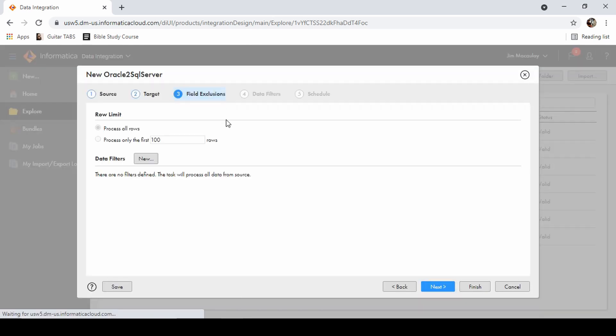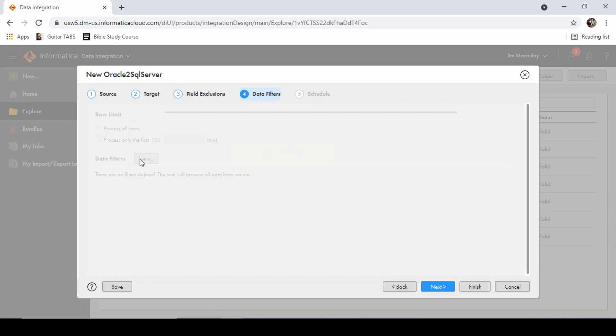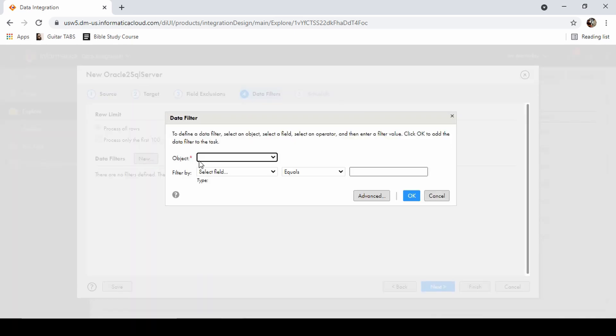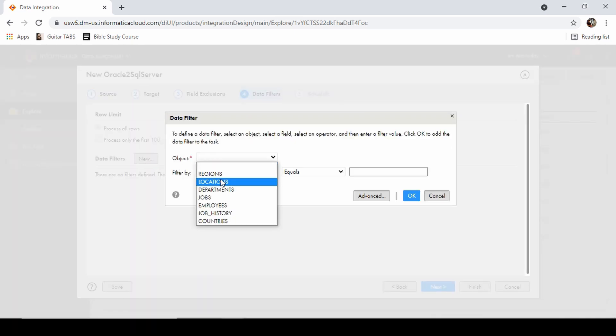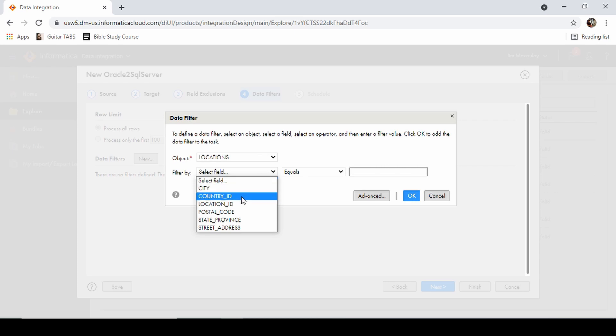Let's continue. We can provide the conditions to process all the rows or to process only first 100 rows, and also we can define the filtering criteria of each object. So object in the sense, it's basically a table in the database. Right now I'm not filtering anything, let's continue.